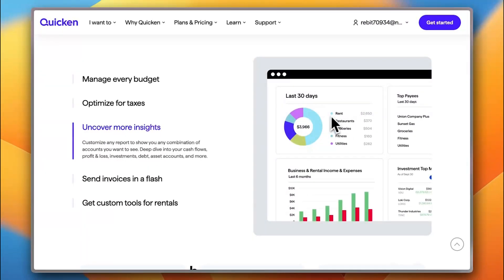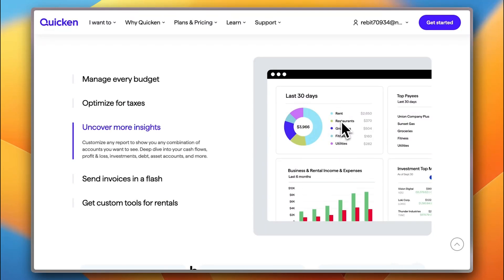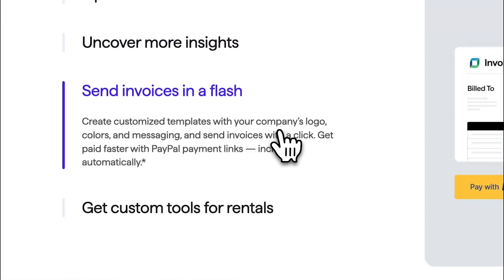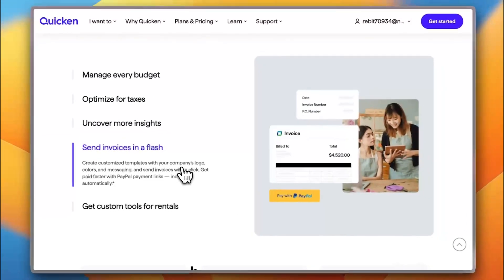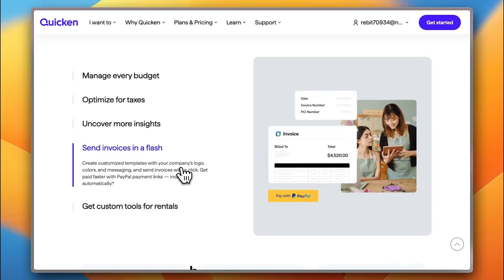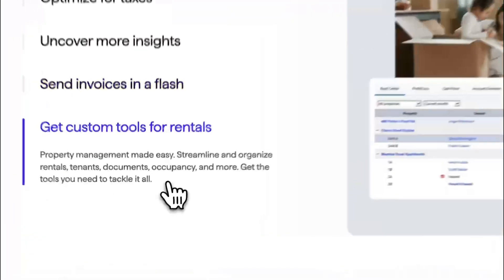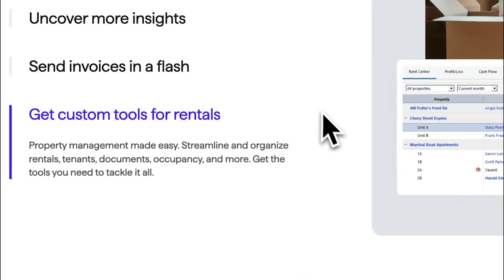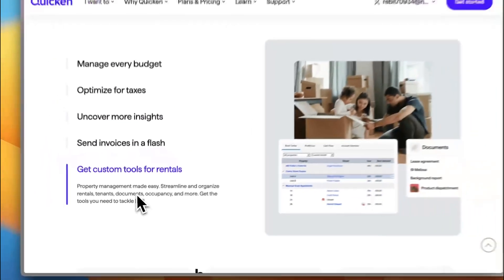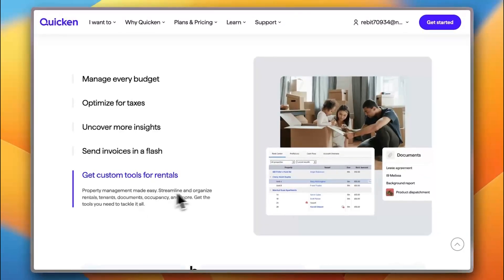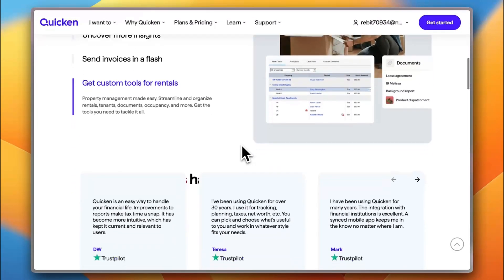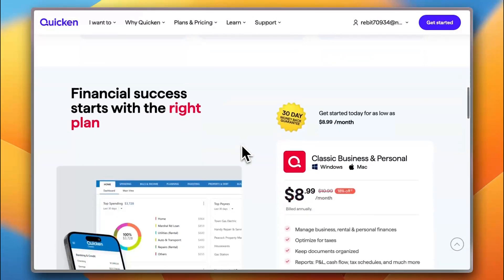So, here, as you can see in the screenshot, for example, you have your rent, your restaurants, groceries, fitness and sales. So, these are the spending categories. It divides your spending into spending categories. You can send invoices. You can create and send invoices and optimize them for your clients to collect payments. And you get custom tools for rental or for property management. So, if you are like renting a property, you can manage your rentals from there.